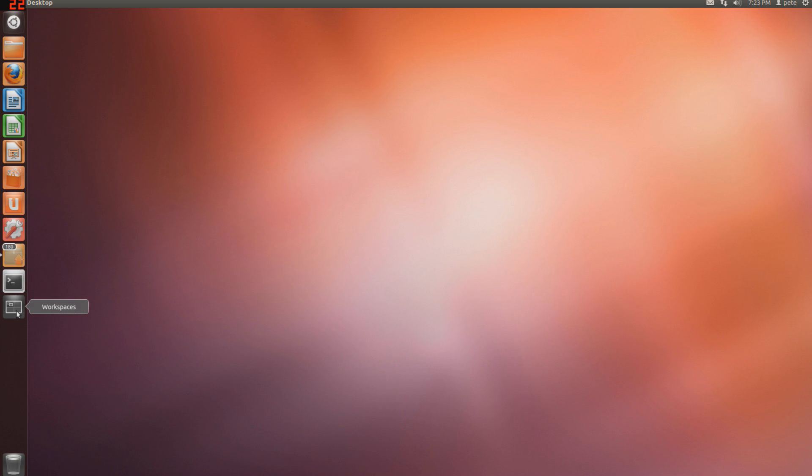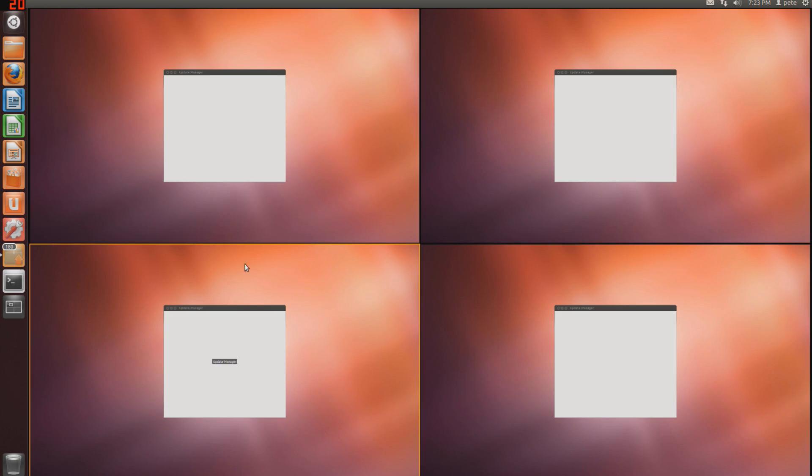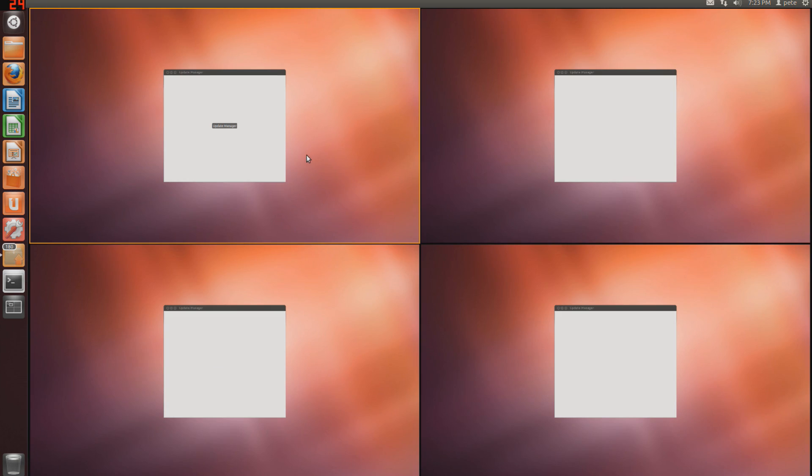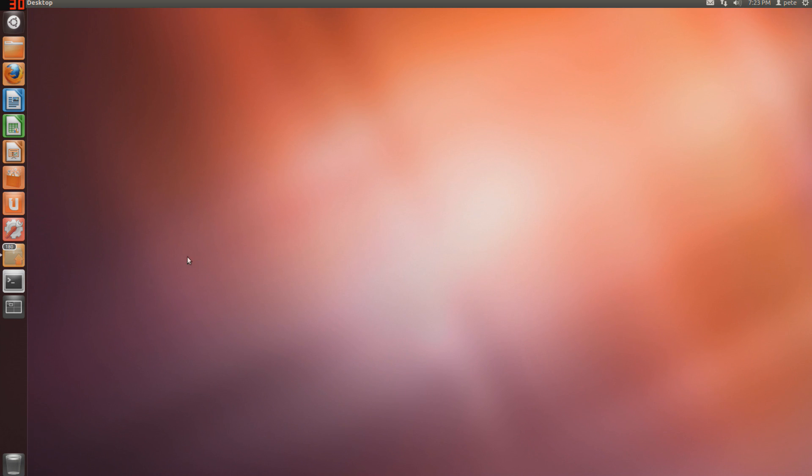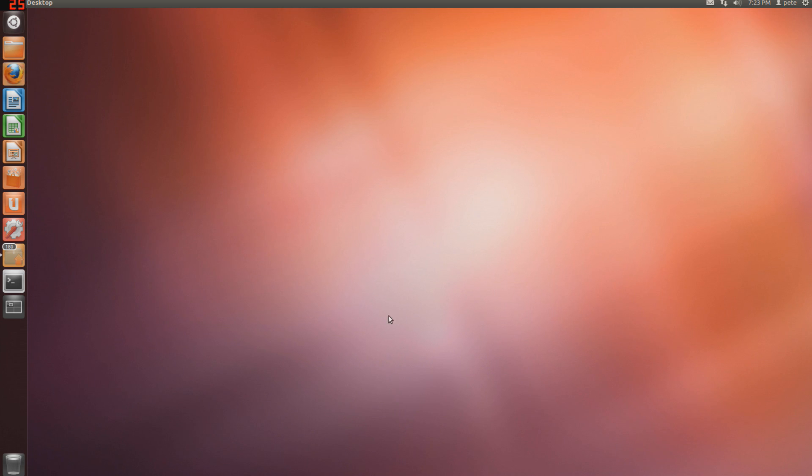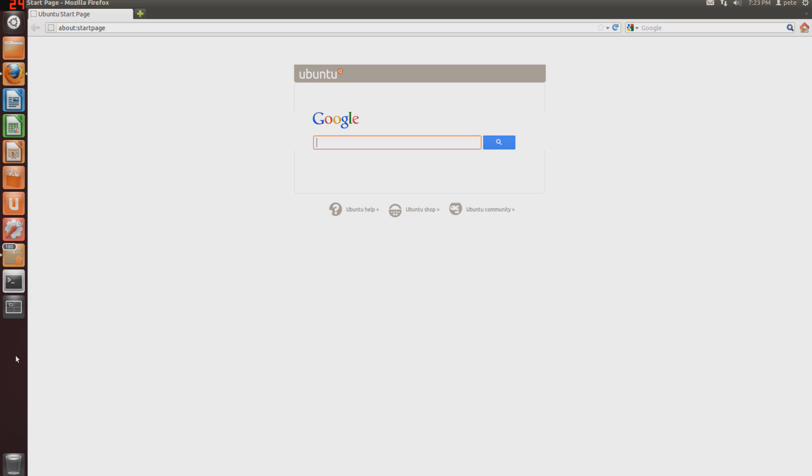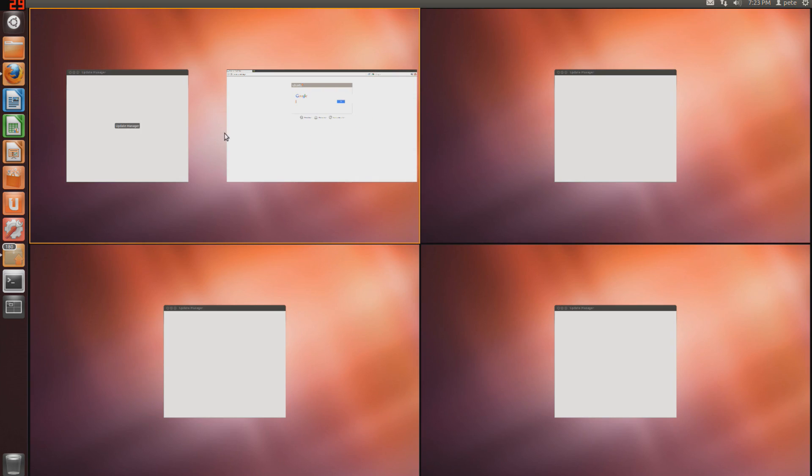This is workspace. I believe Mac has the same type of interface. But say if I were to open Firefox... Come on Firefox, don't fail on me now. Alright.